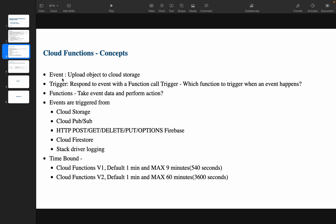In our example, we will upload an object to Cloud Storage — that is the event. The trigger responds to the event with a function. Based on that upload, our Cloud Function will get triggered. Functions take event data and perform actions, such as notifying team members via email notification or sending an alert. Events can be triggered from Cloud Storage, Cloud Pub/Sub, HTTP (POST, GET, DELETE, PUT, OPTIONS), and Firebase.